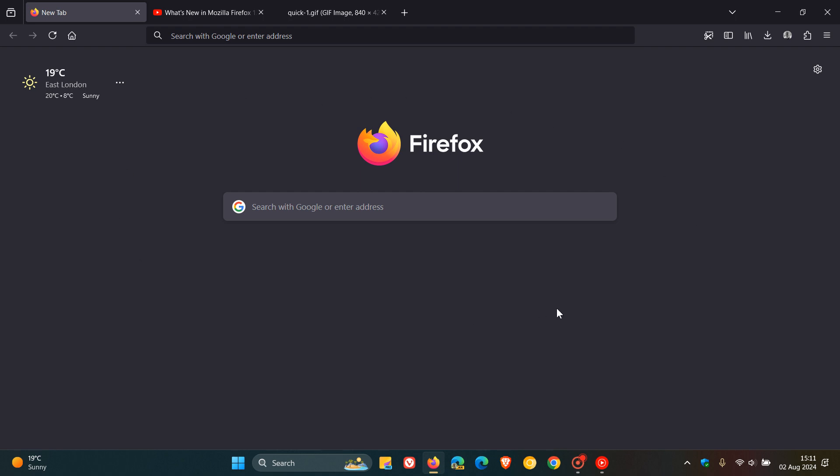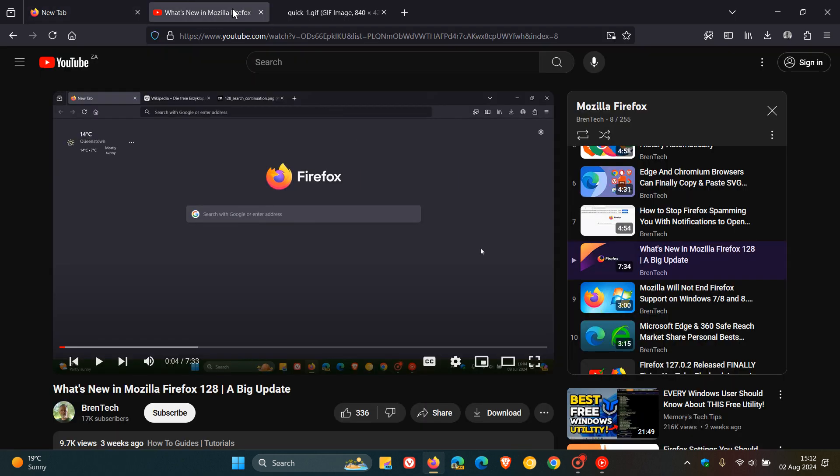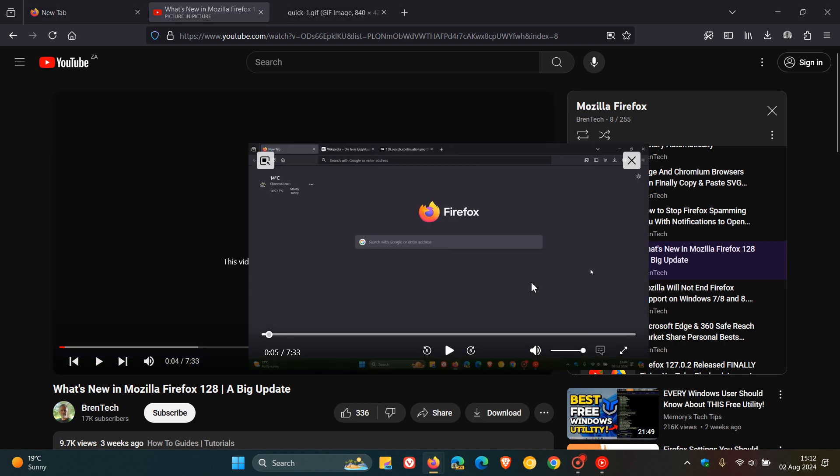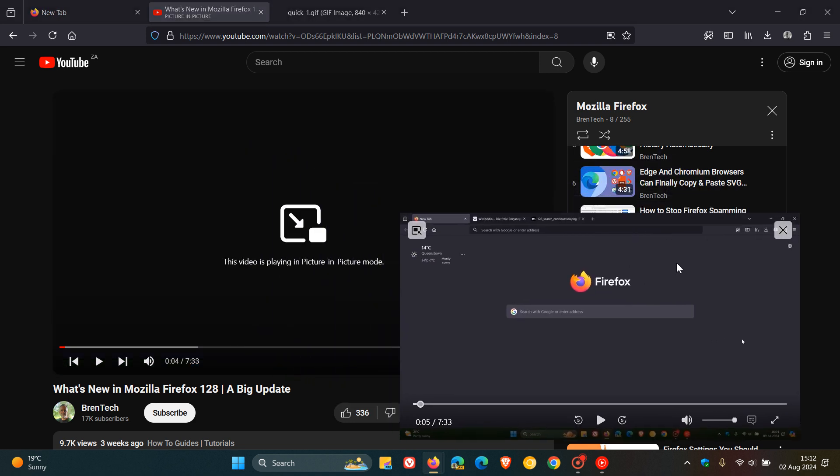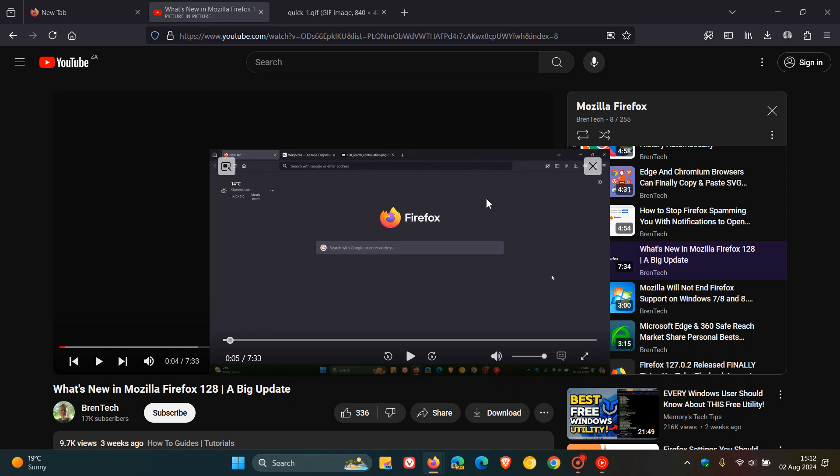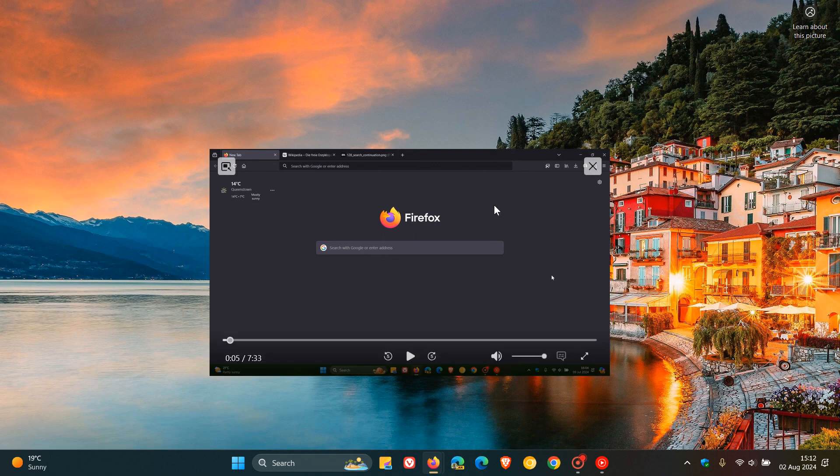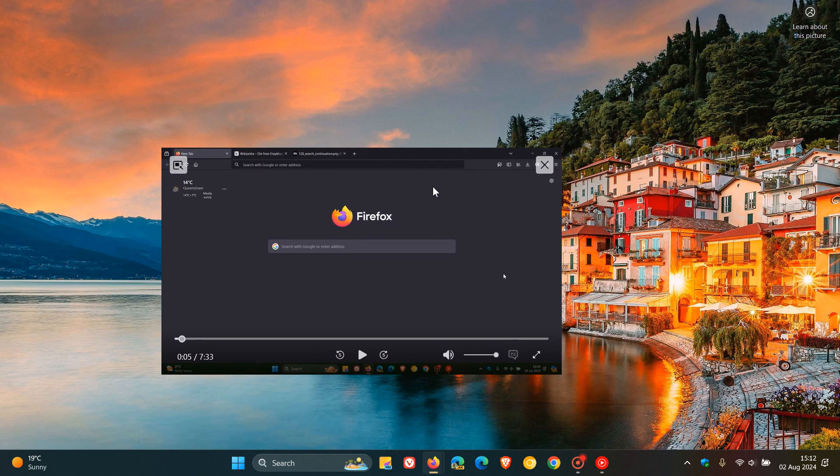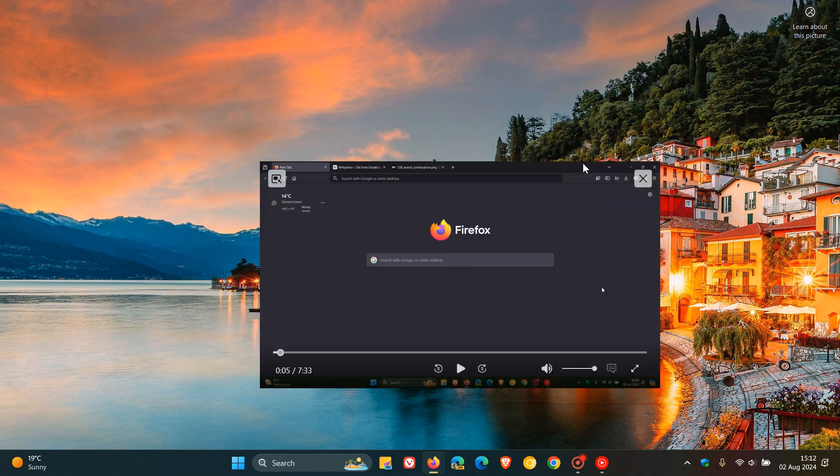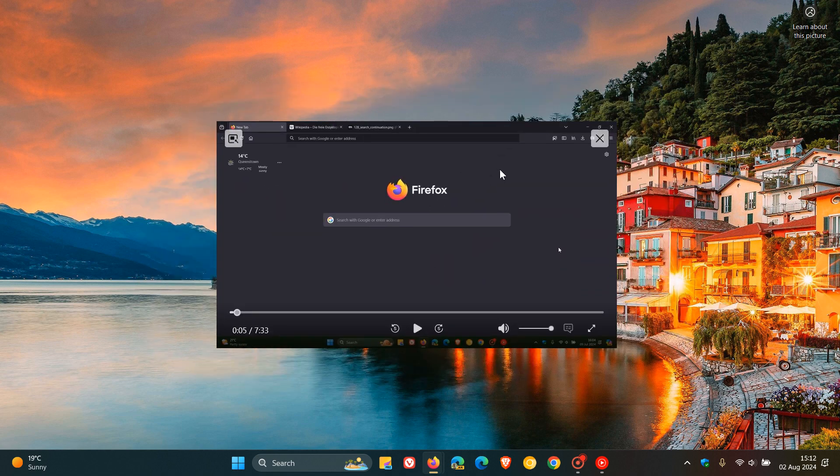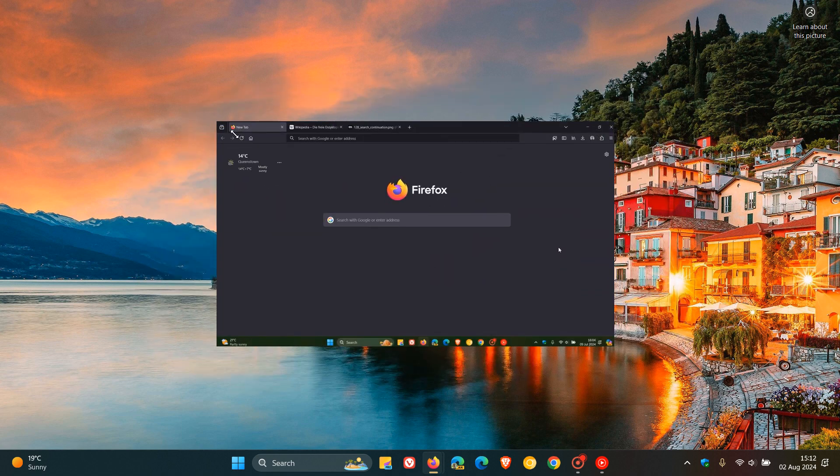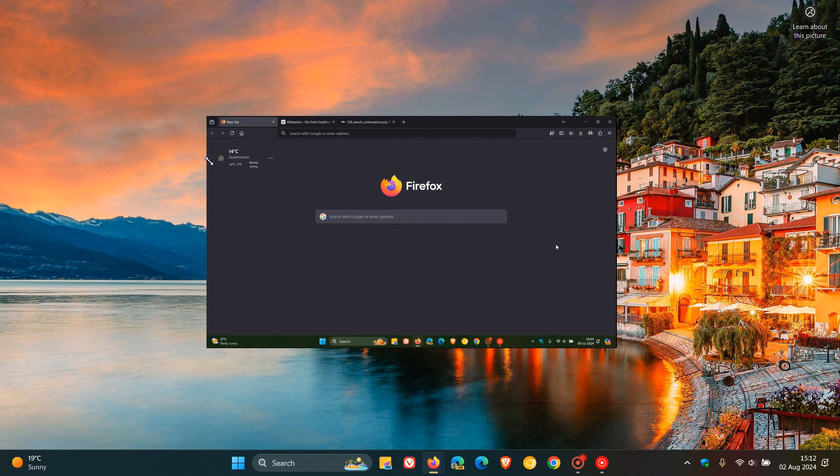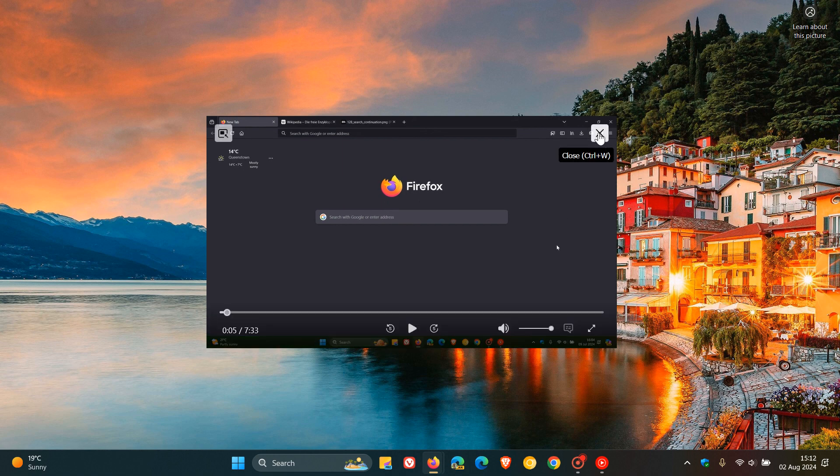So currently in the stable version of Mozilla Firefox, which is sitting on version 128, if you want to enable picture-in-picture, the pop window, as an example in YouTube, you have to click on a toggle manually to open picture-in-picture, which then lets you watch the video in a smaller kind of movable window on your desktop, which you can then minimize and maximize.